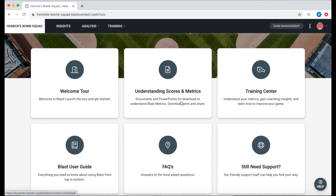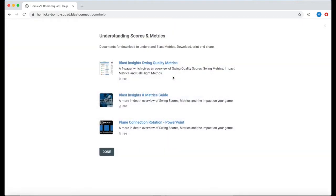One tab to look at is our understanding scores and metrics tab. This will have documents and PowerPoints that are available to download that better help us understand more Blast metrics.